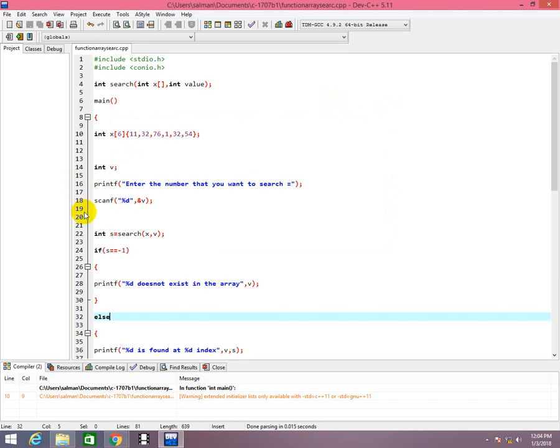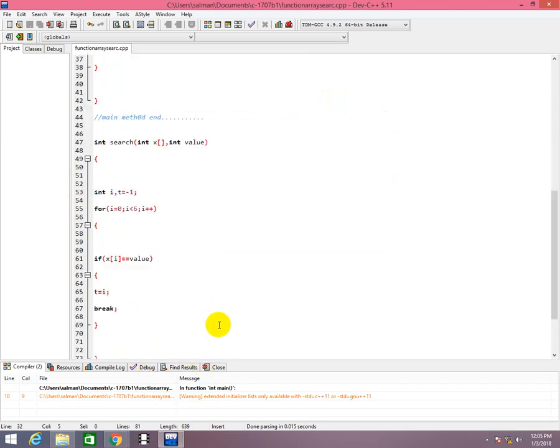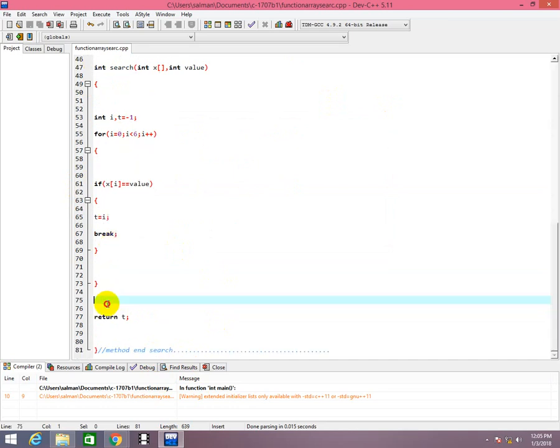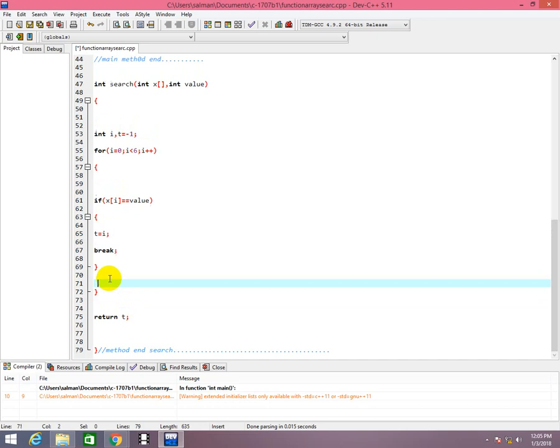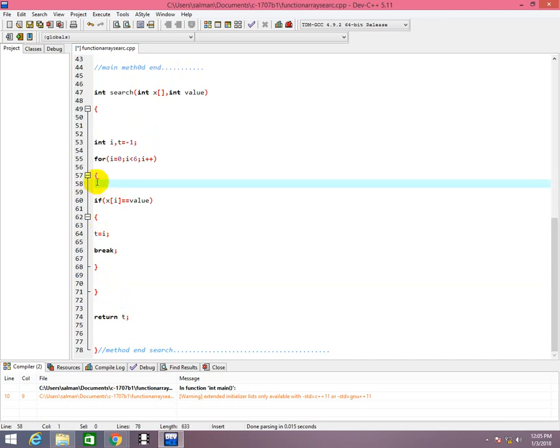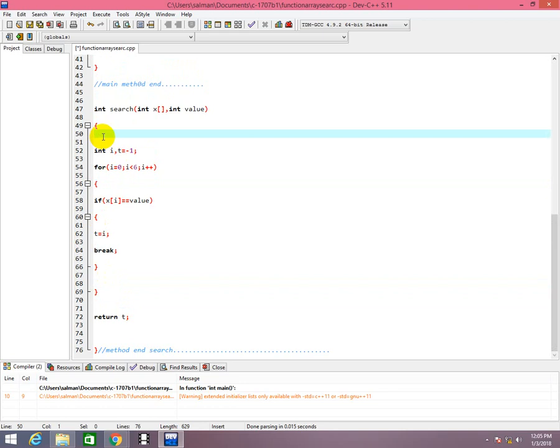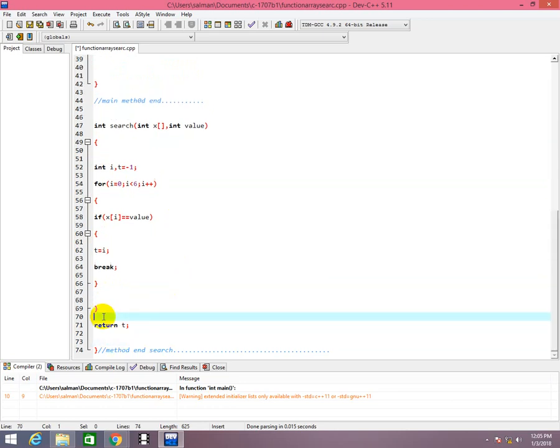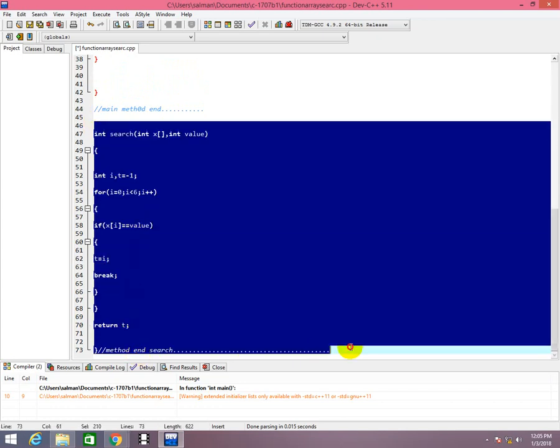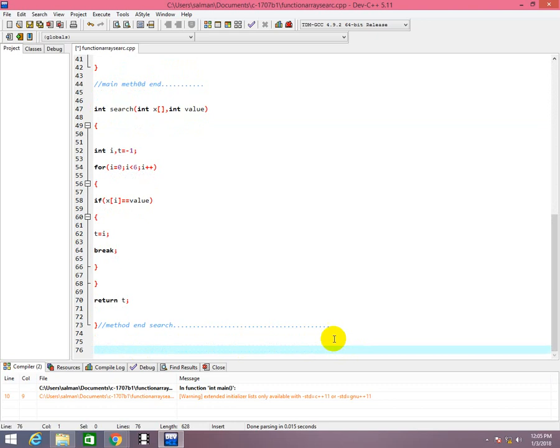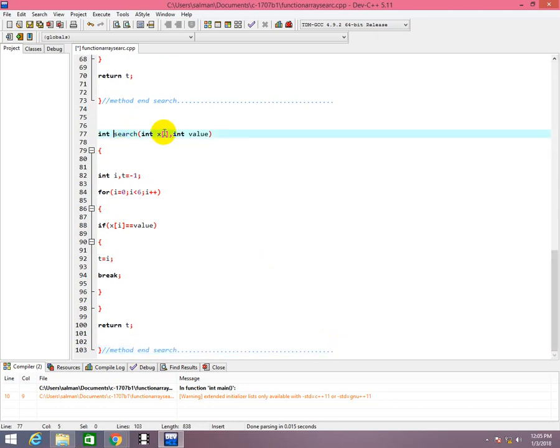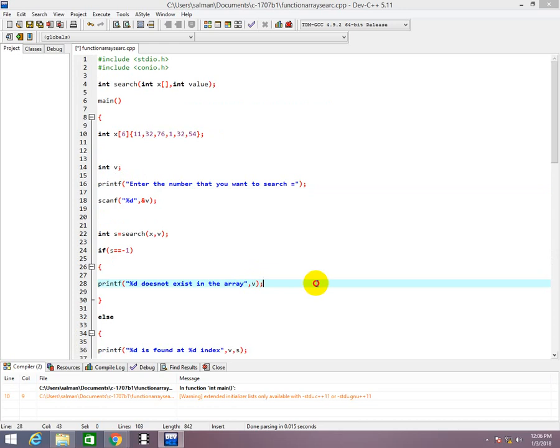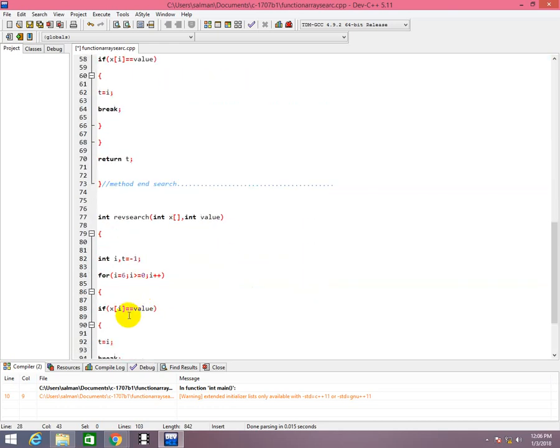Now I'll make some changes in the loop here as well. Okay, now copy this code and paste it at the bottom.